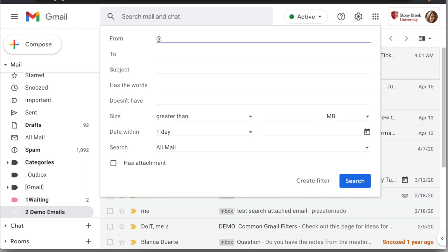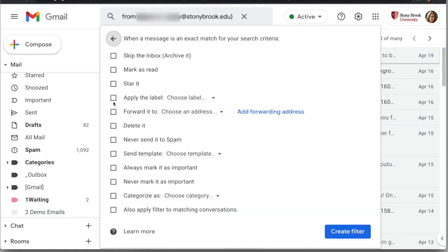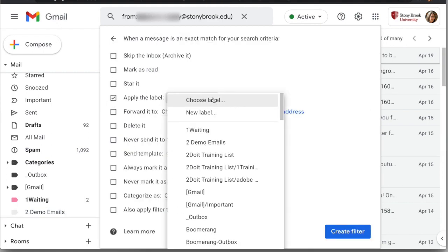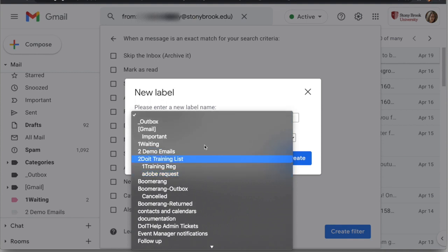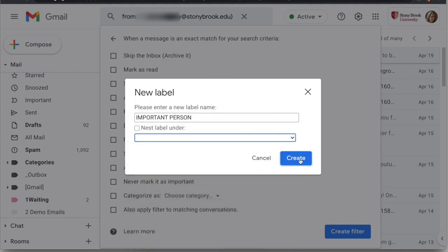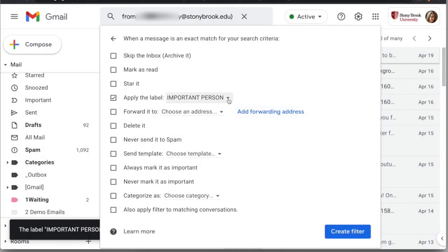In some cases it might be a full email address; in others it might be just a domain if you want to apply the filter to everything from your company. Here I'm going to put my coworker's email address in the From field, leave everything else as is, and click 'Create filter.' I want to apply a label, so I'll create a new label called 'Important Person.' If you use nested labels you can choose where to nest it; for now I'll leave it at the top level and click 'Create.' If you already had a label, you could just choose it from the existing list.